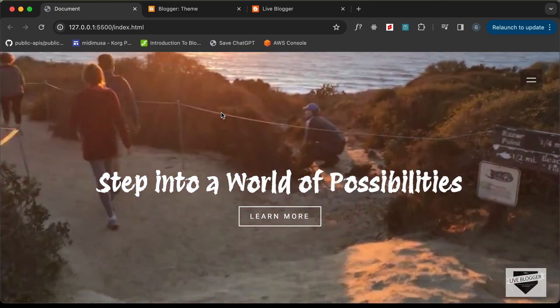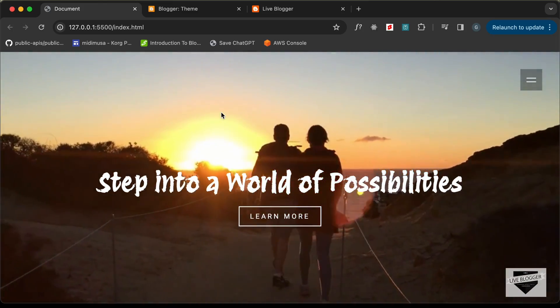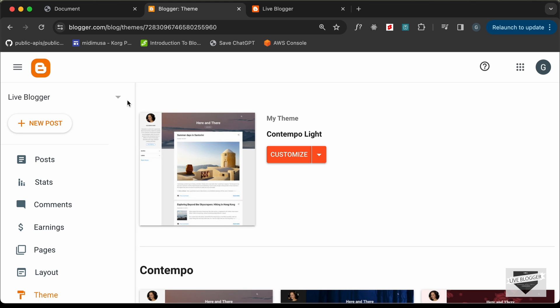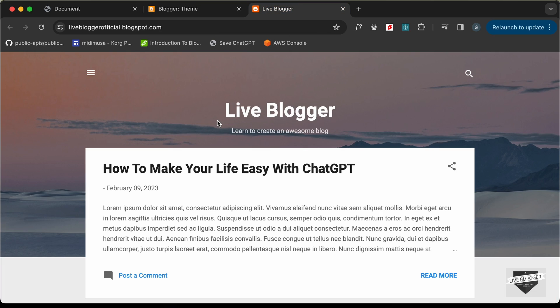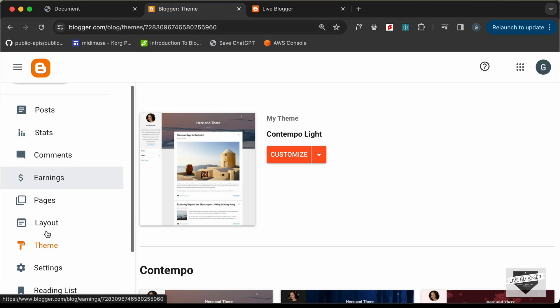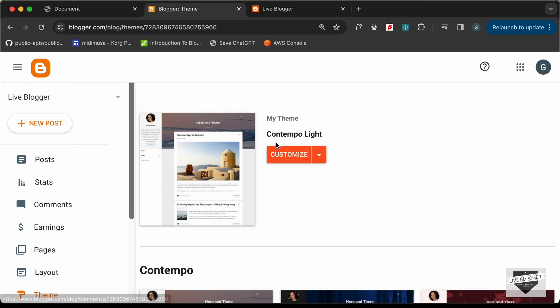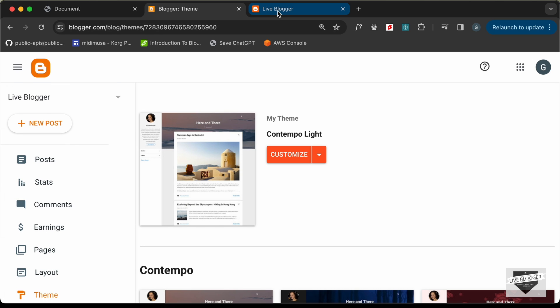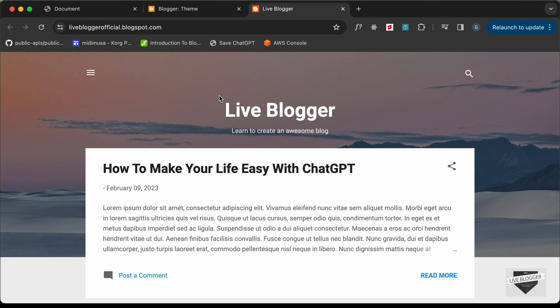Let's get started. I've logged into my Blogger dashboard and this is how our Blogger website looks right now. The theme I'm using is called Contemplolite, which comes by default with Blogger.